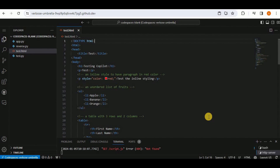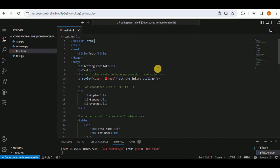GitHub Copilot can write code in any language by providing the right prompt or defining what the file will do at the start as a comment. This significantly increases programming speed. There are many more features of GitHub Copilot not covered here, so explore them on your own to benefit from this AI assistant embedded in GitHub Codespaces.